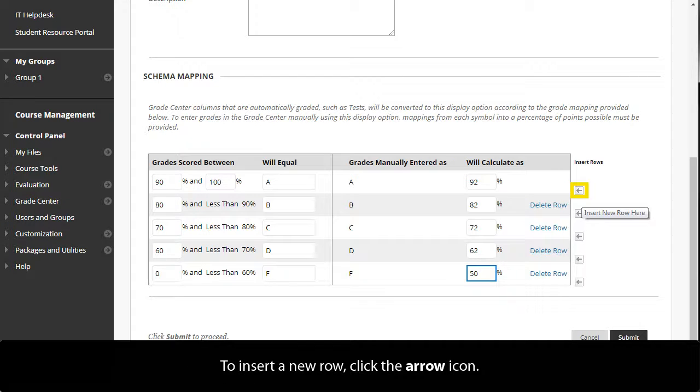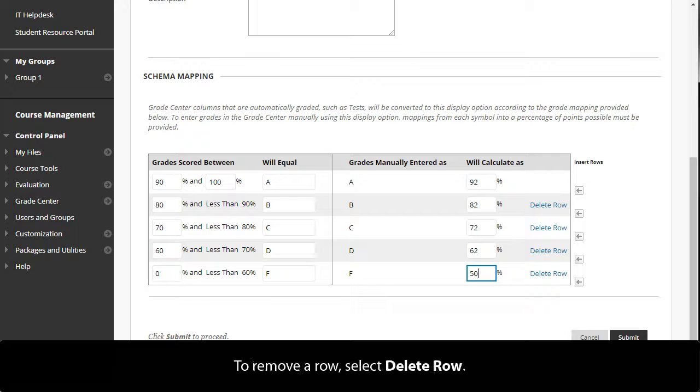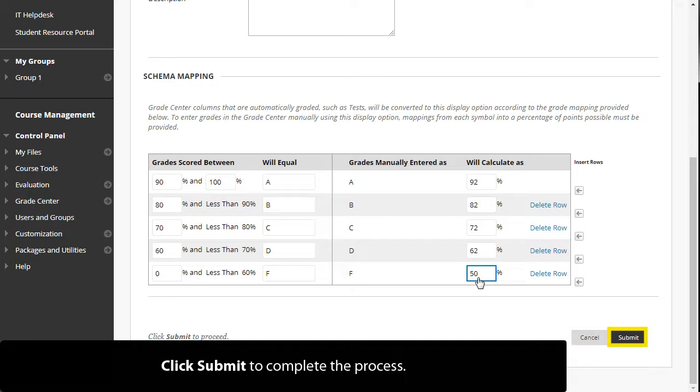To insert a new row, click the arrow icon. To remove a row, select Delete Row. Click Submit to complete the process.